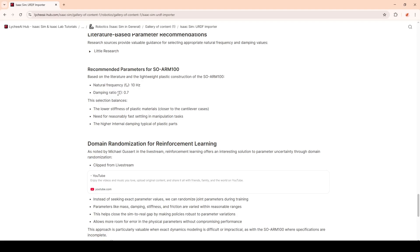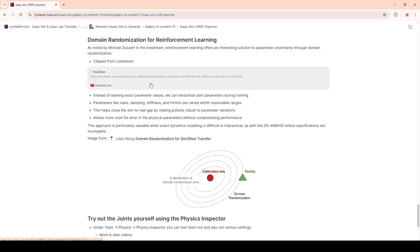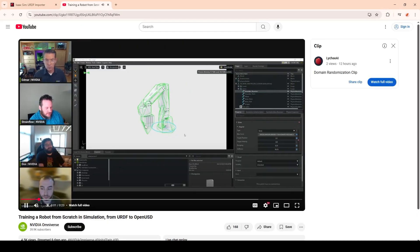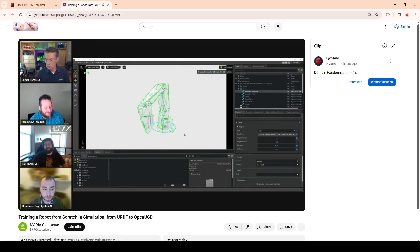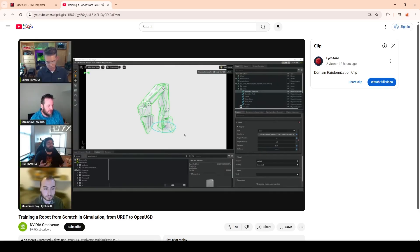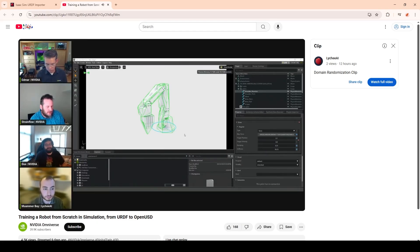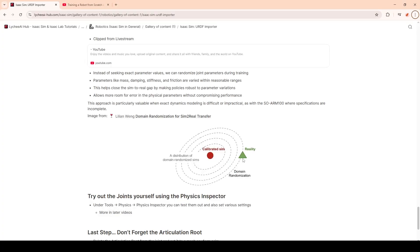Before importing the robot, I want to highlight that my chosen parameters don't have to be perfect — at least in reinforcement learning tasks, especially for sim-to-real transfer. This is thanks to domain randomization. Here's a clip from Michael explaining: when you do sim-to-real transfer, there's a type of domain randomization that specifically focuses on randomizing the physical parameters of the simulation so the policy becomes robust enough to handle the real world with unknown parameters, hopefully within the bounds of the simulation randomization. Randomization parameters can include mass, damping, stiffness, or friction. This concept is referred to as closing the sim-to-real gap.